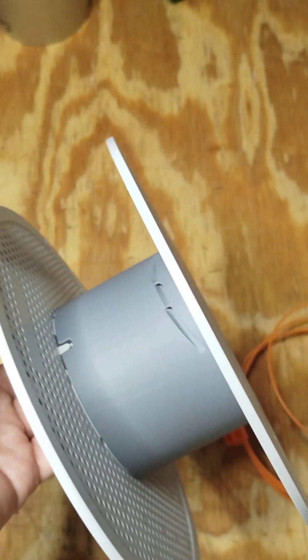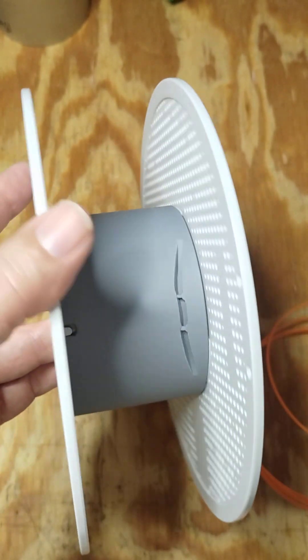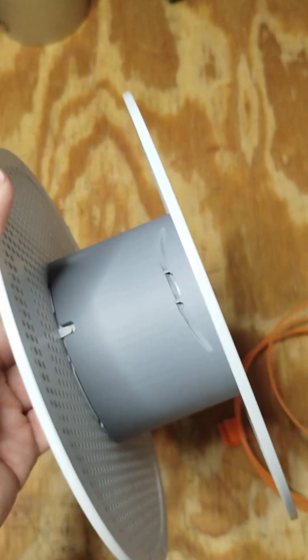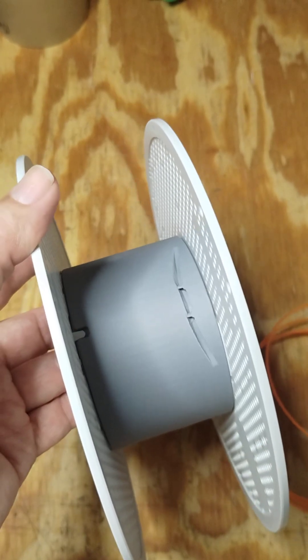There's a solution right there for cardboard spools. Just rewind onto these things. I thought you might find that interesting.